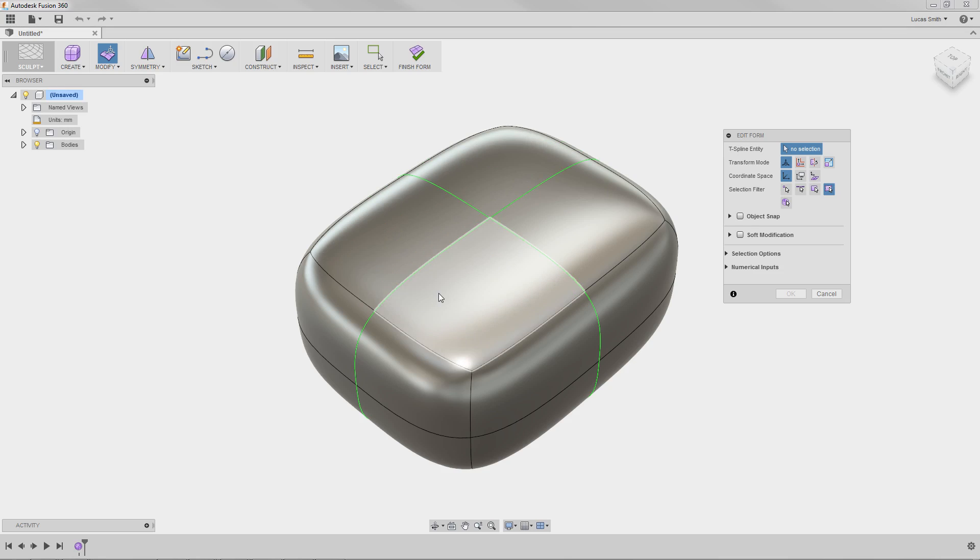When using the Edit Form tool, you can move, scale, and rotate any geometry or geometries. Geometry can be points, edges, faces, and bodies, and mix of geometries.